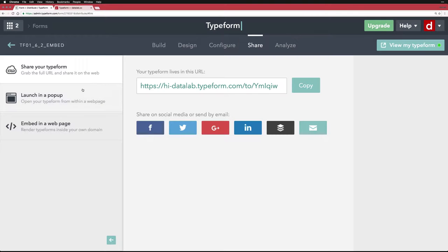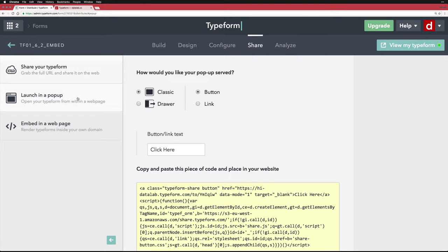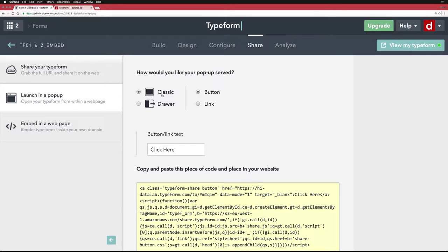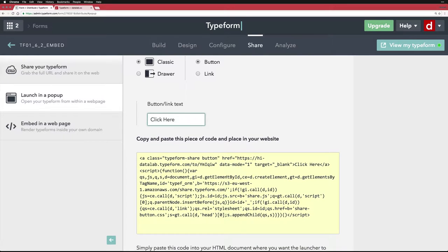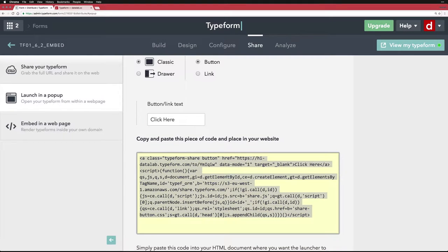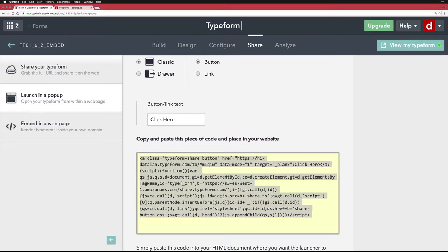What I'm going to do is come here to launch in a popup. I have a choice of a classic which fills most of the screen or a drawer which slides in from the side. I can use either a very generic button or a link. You put in some text, I put click here. I'm going to do a classic button that says click here. And you see this is the HTML code right here. So I'm going to copy that code.